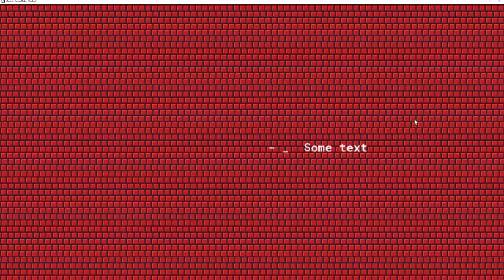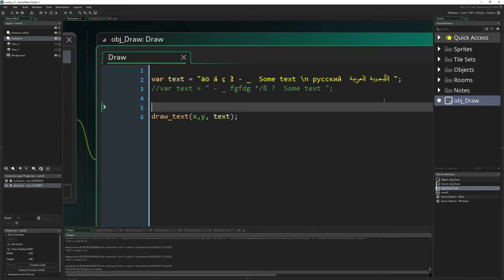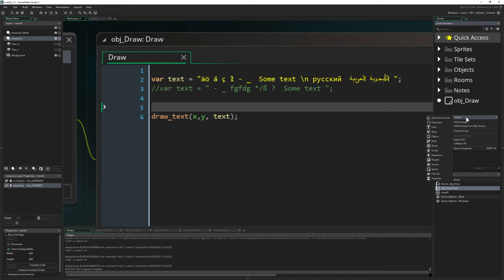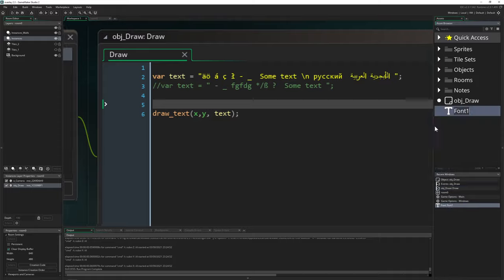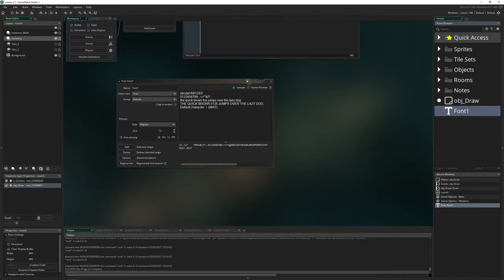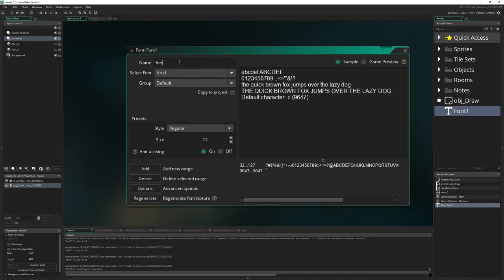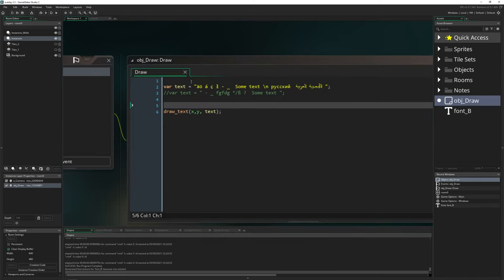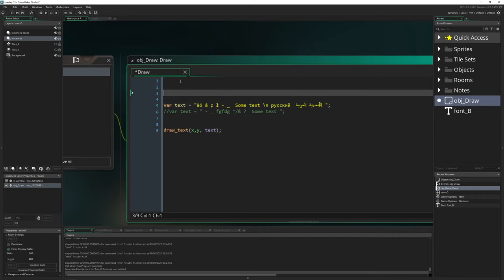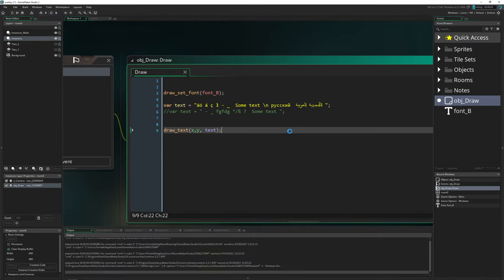So what we can do is actually create a font asset. We just go to Create, select our asset, and we get the font editor. Let's call it FontABC or whatever you like. To use this font, we say draw_set_font and input the font we just created. Let's check it out.